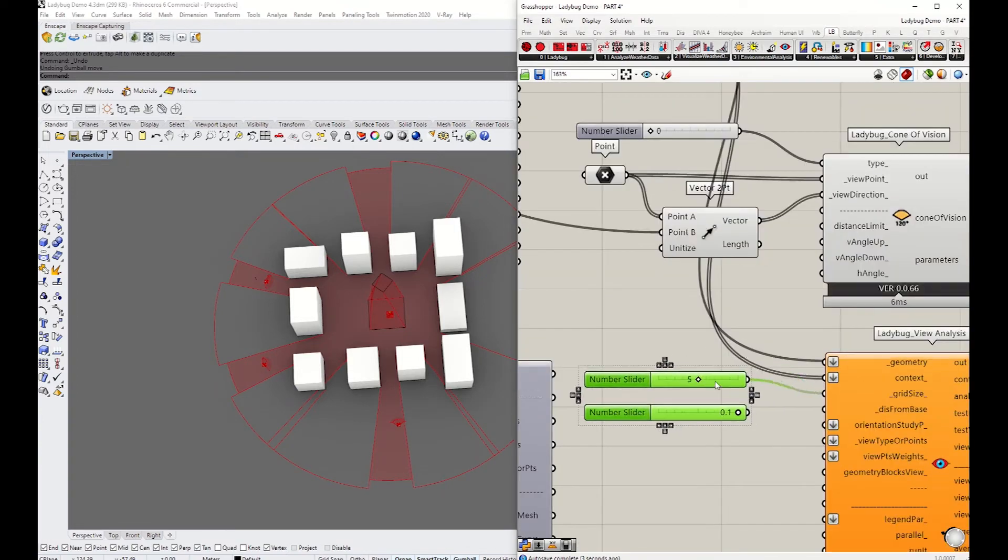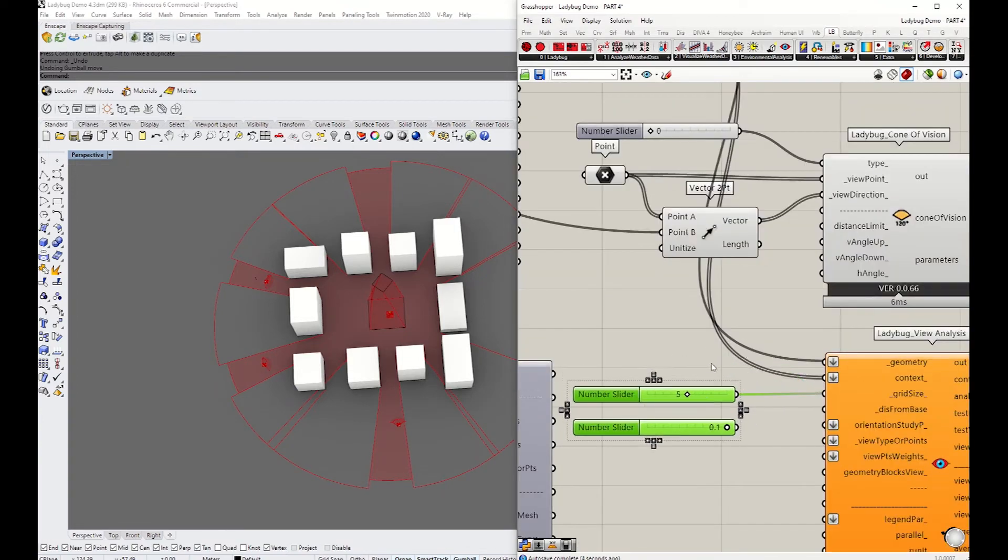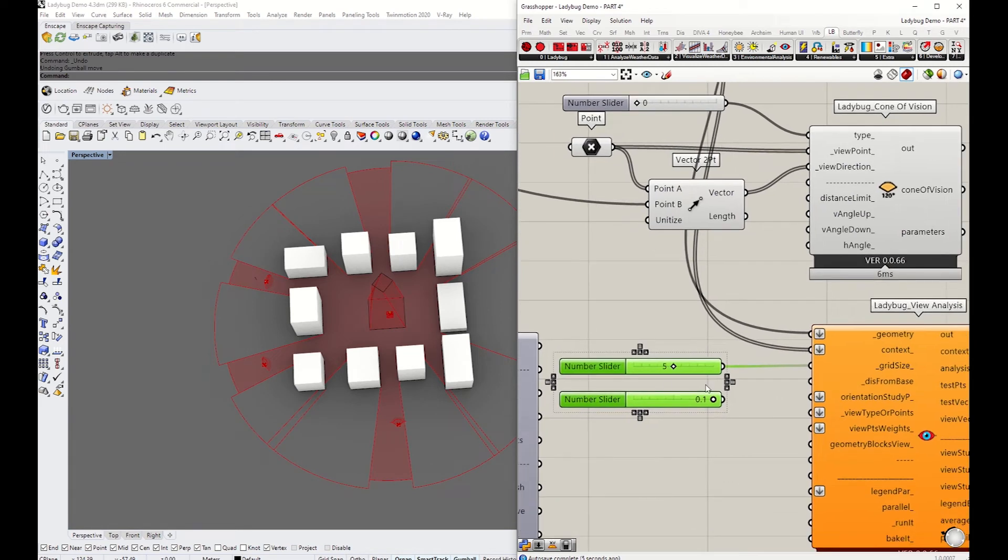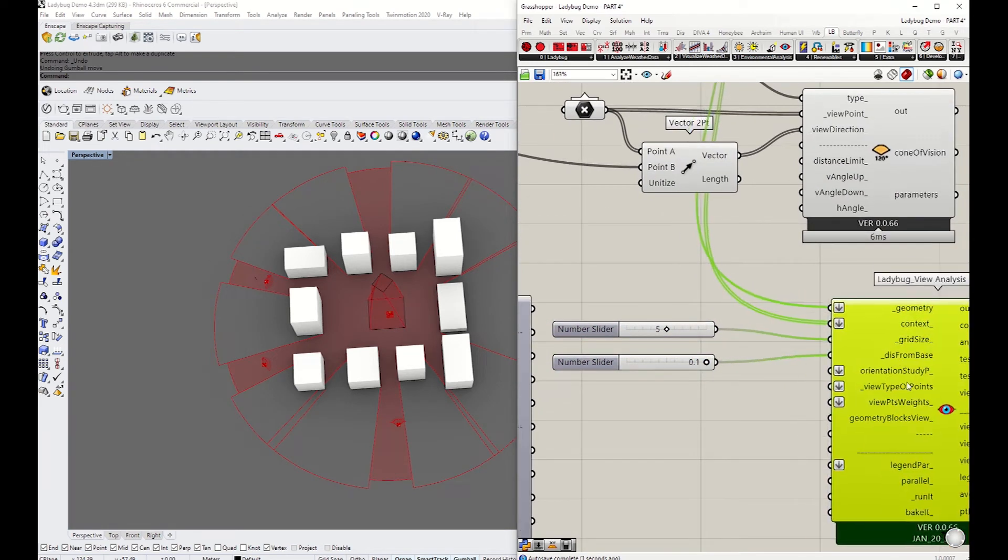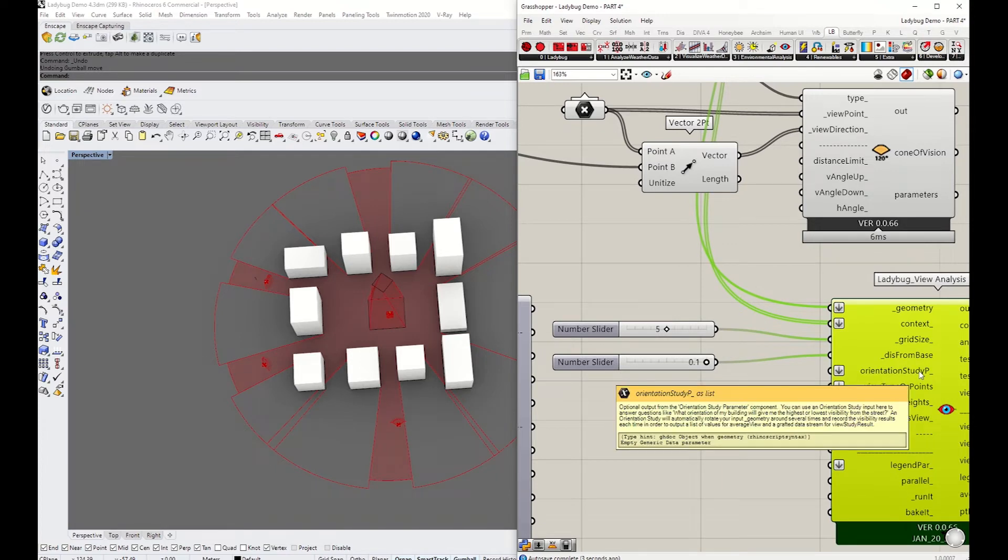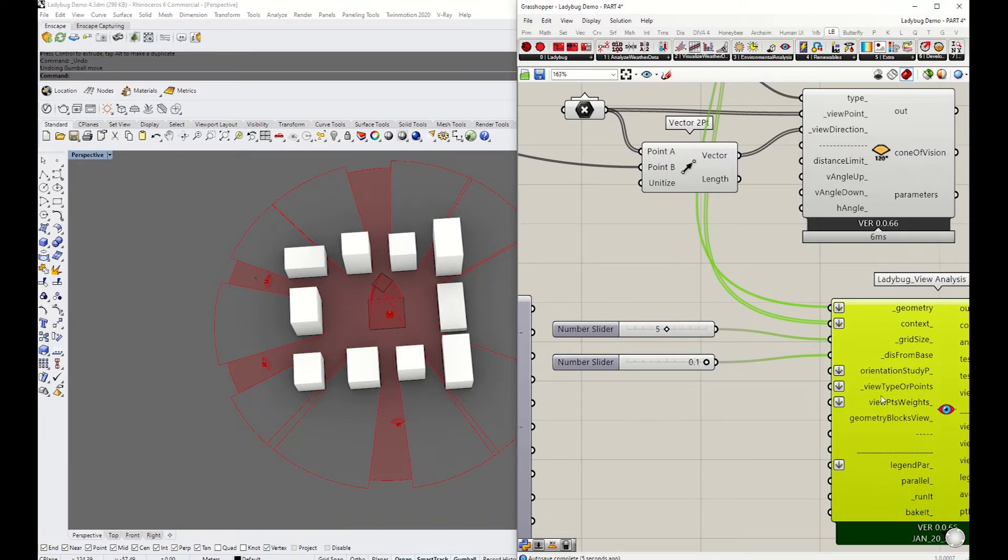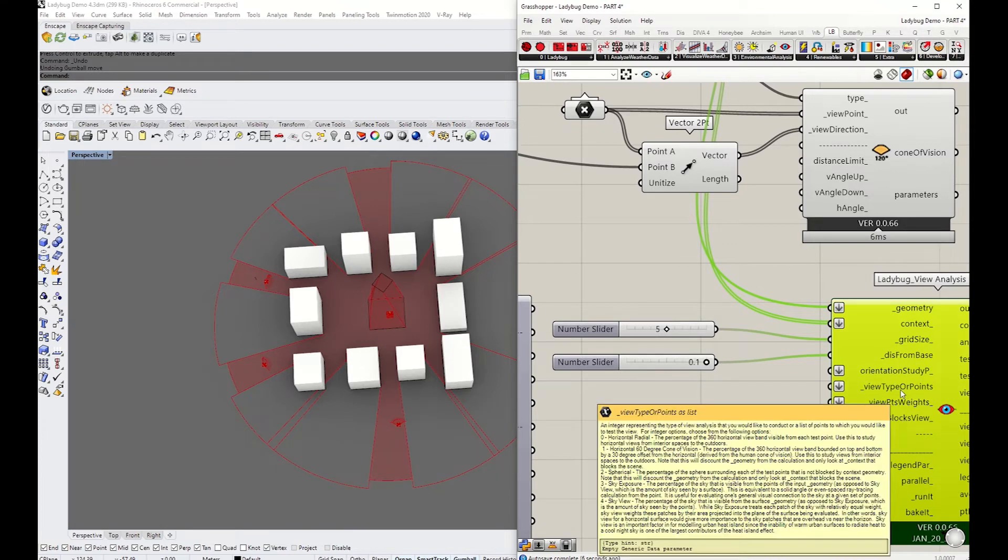I'm going to grab those two sliders. Set the size of the grid to five meters—1.1, no, 0.1, sorry—for the distance from the base which gets close to the tower surface.